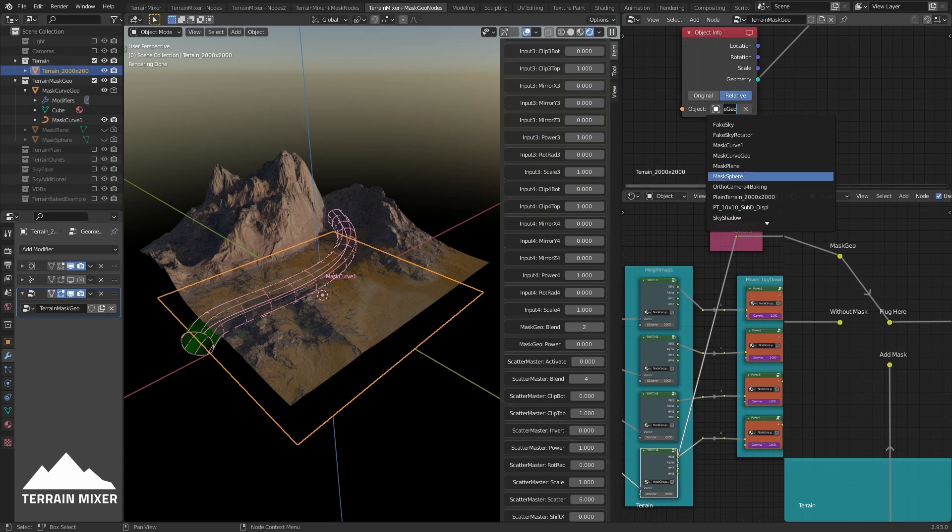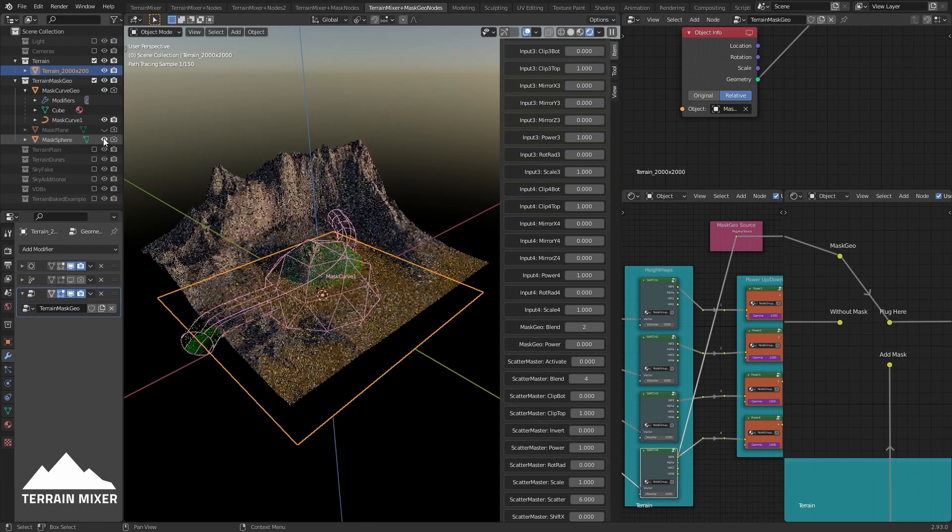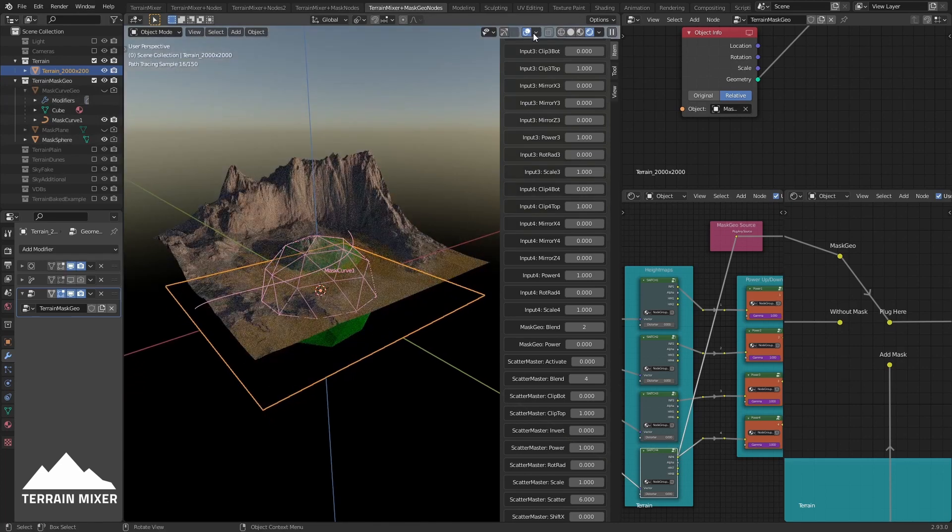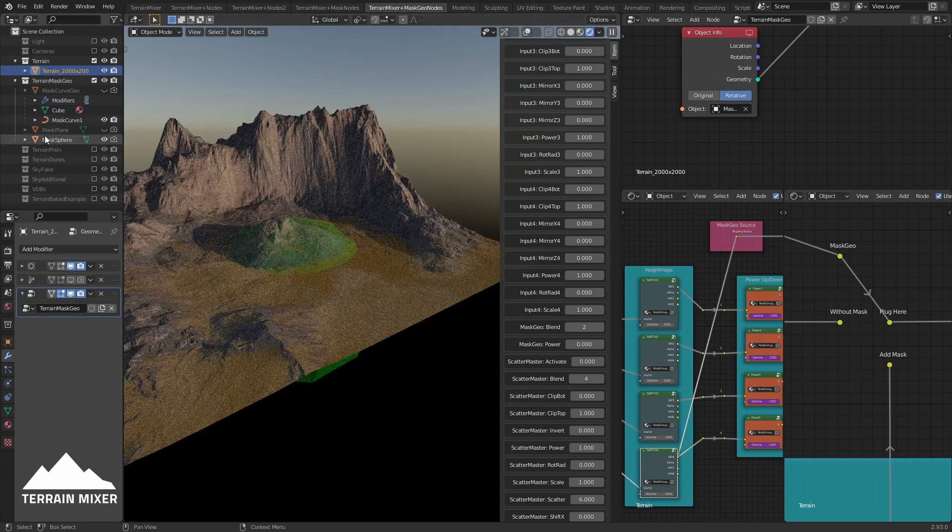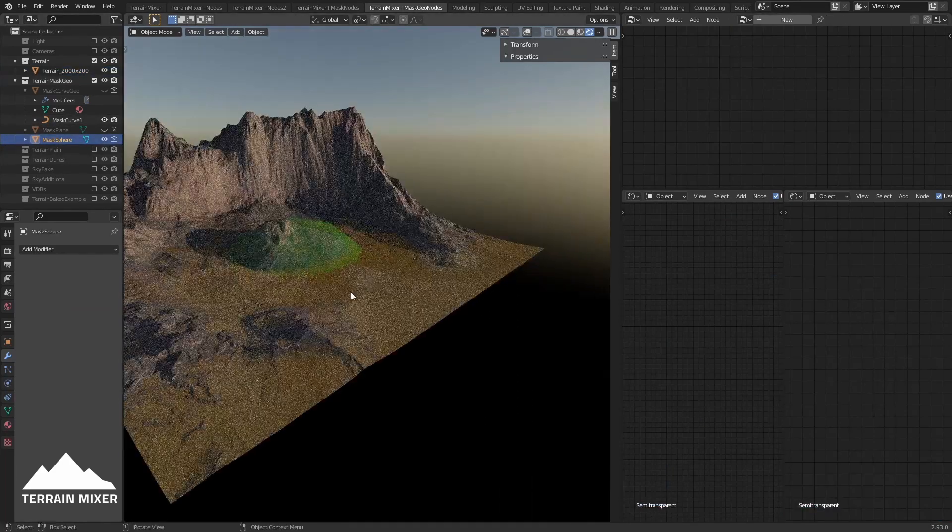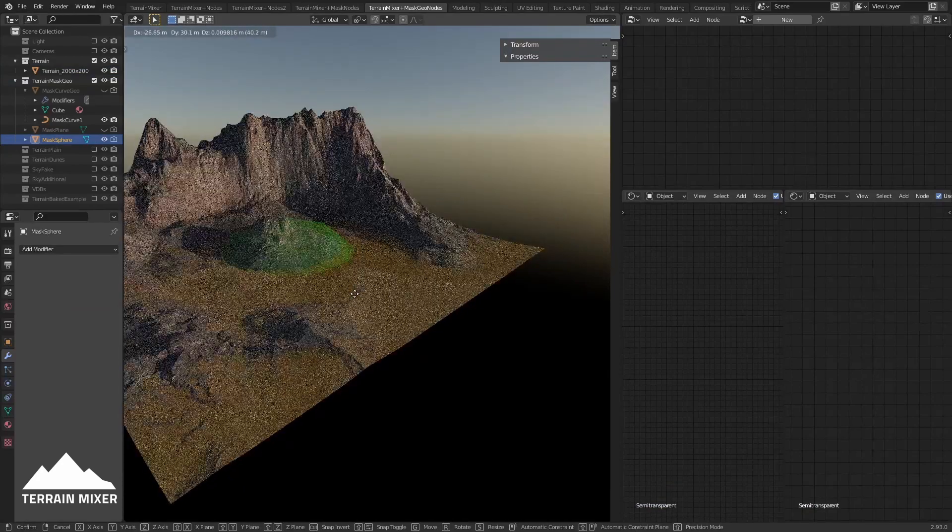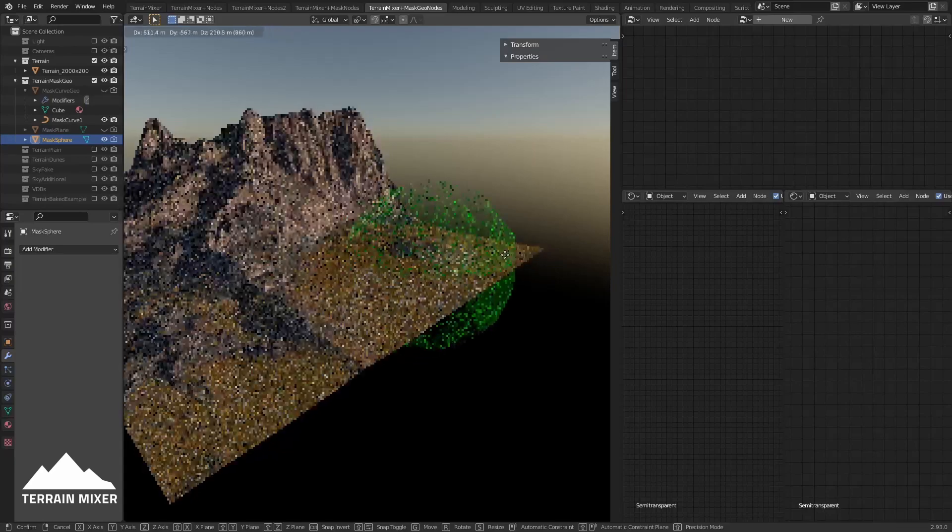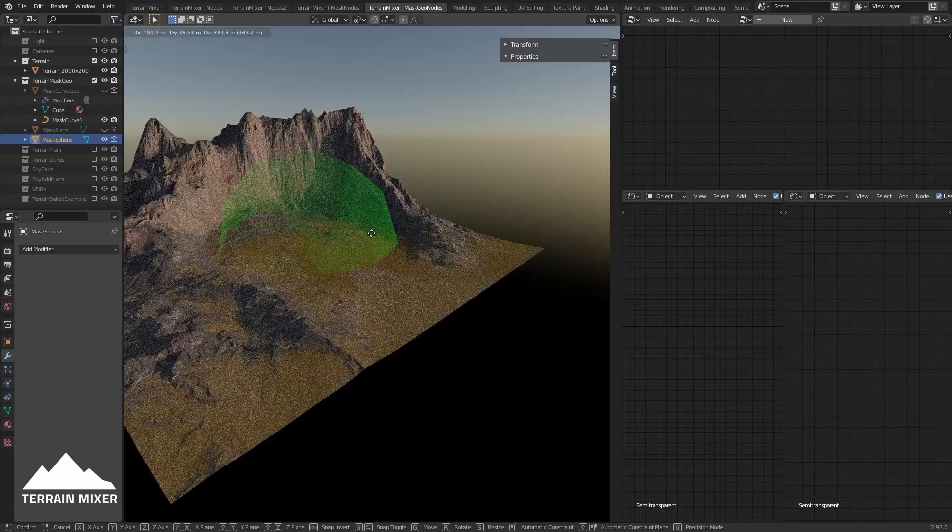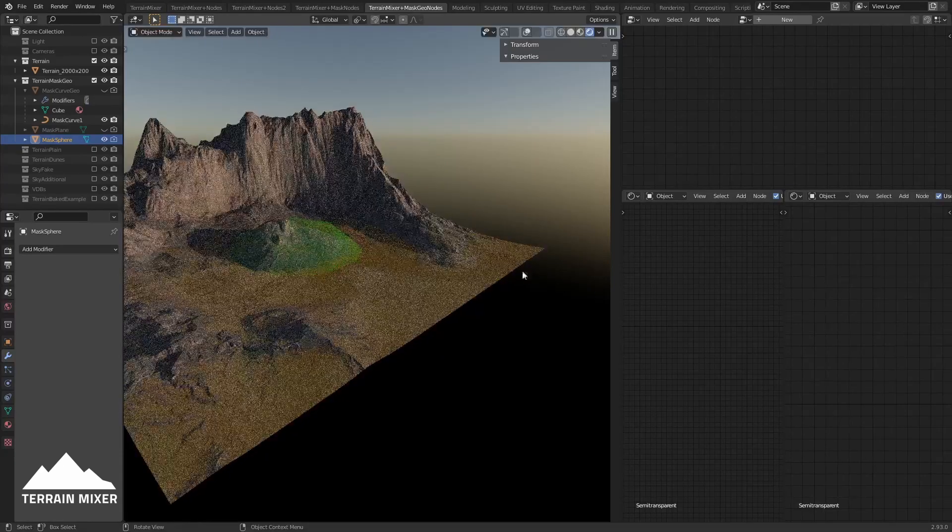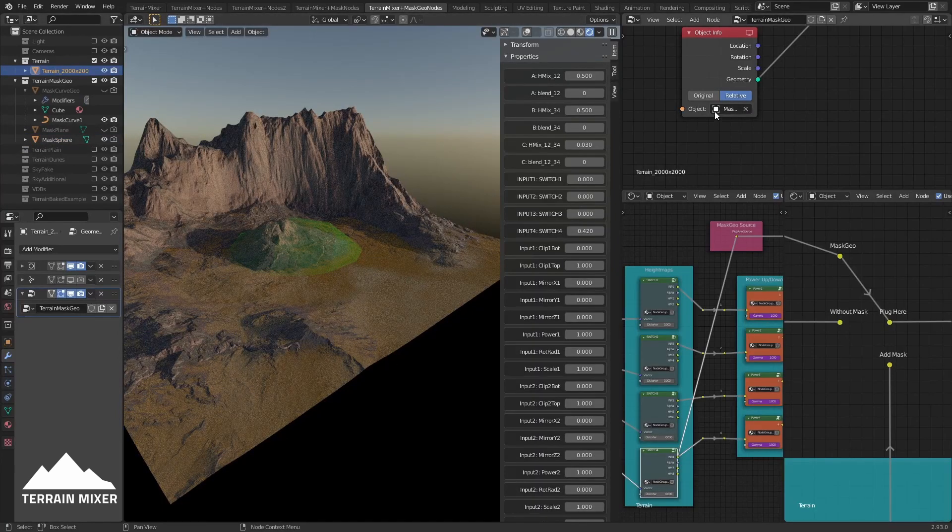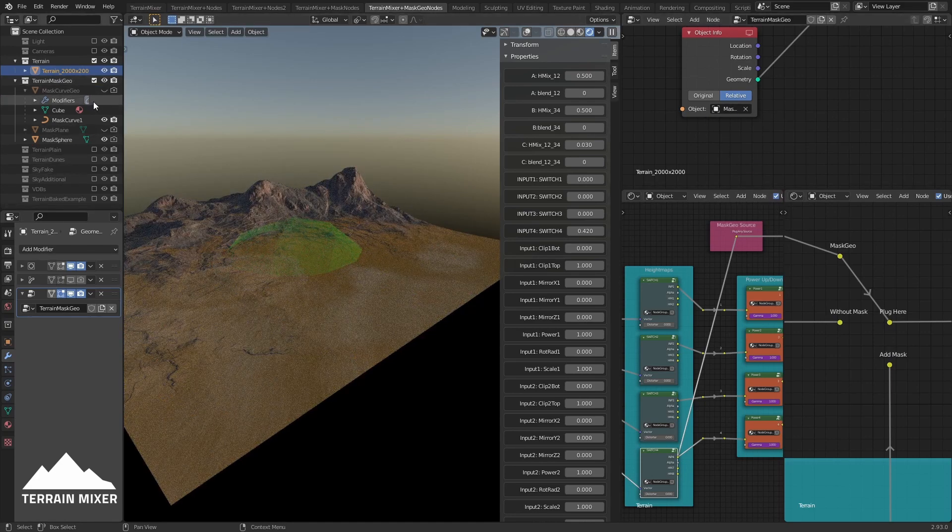For example, if we choose this one and make it visible, this one invisible, you can do this. For example, just press G to move - you see how it affects the terrain.